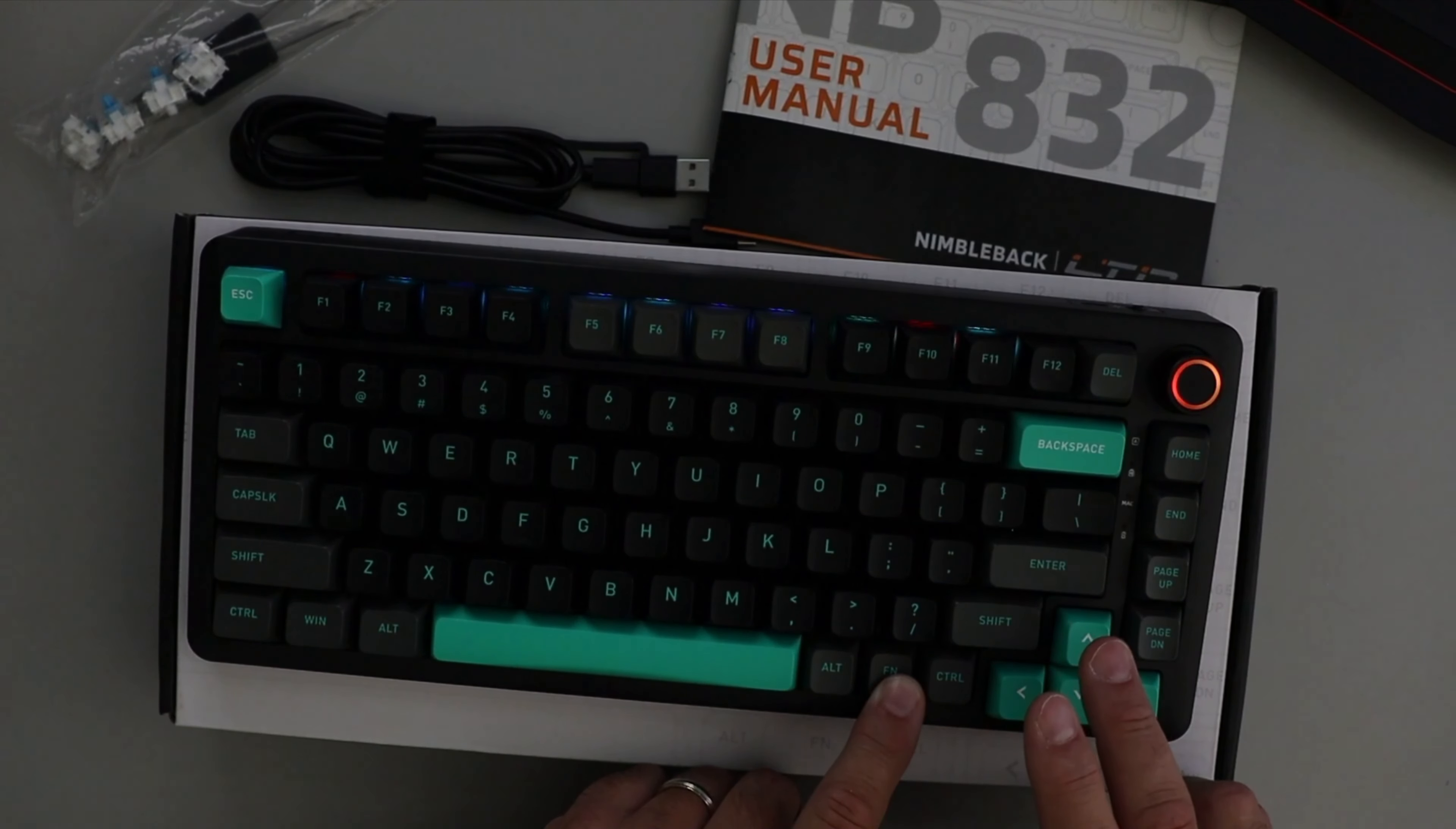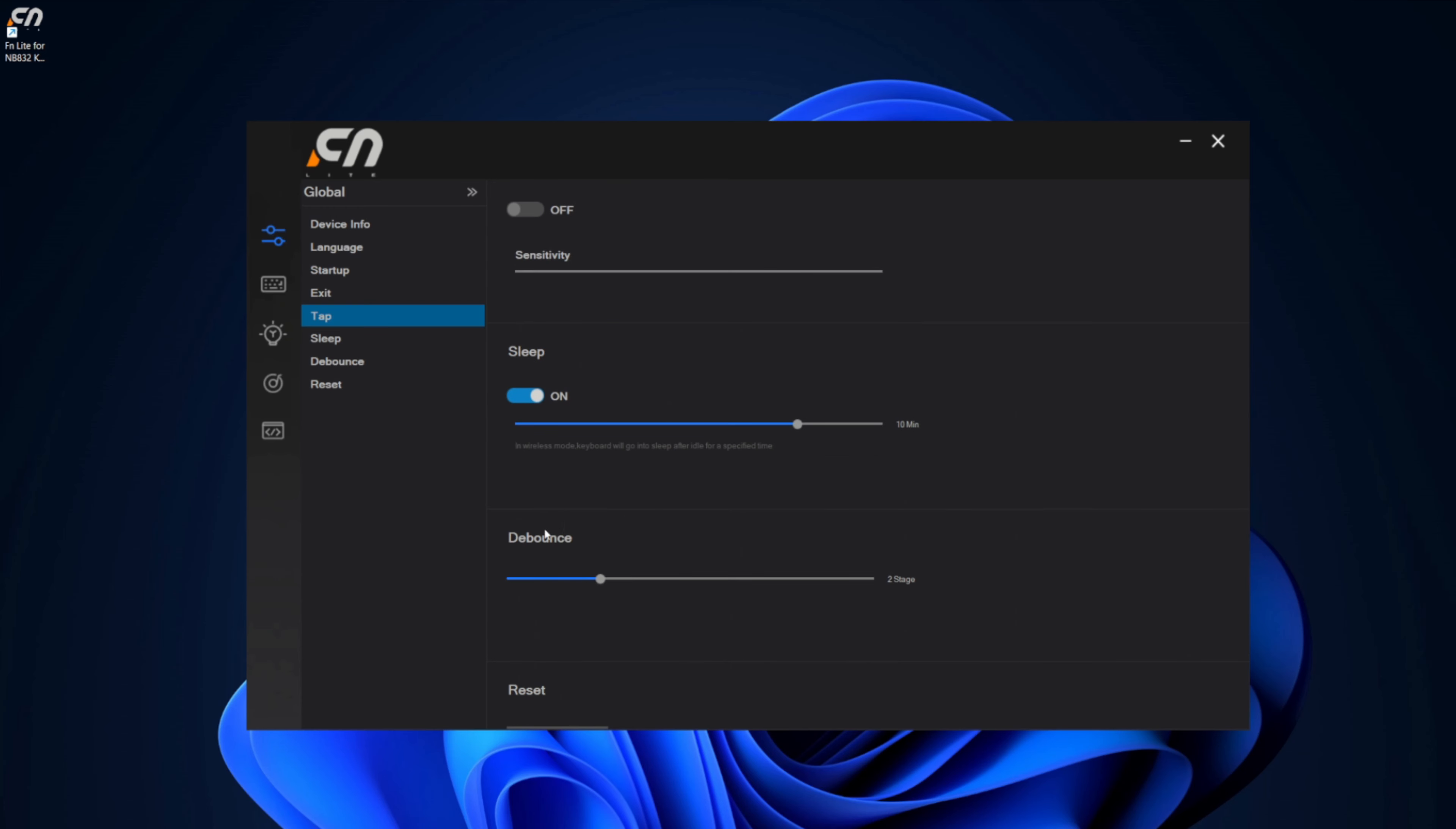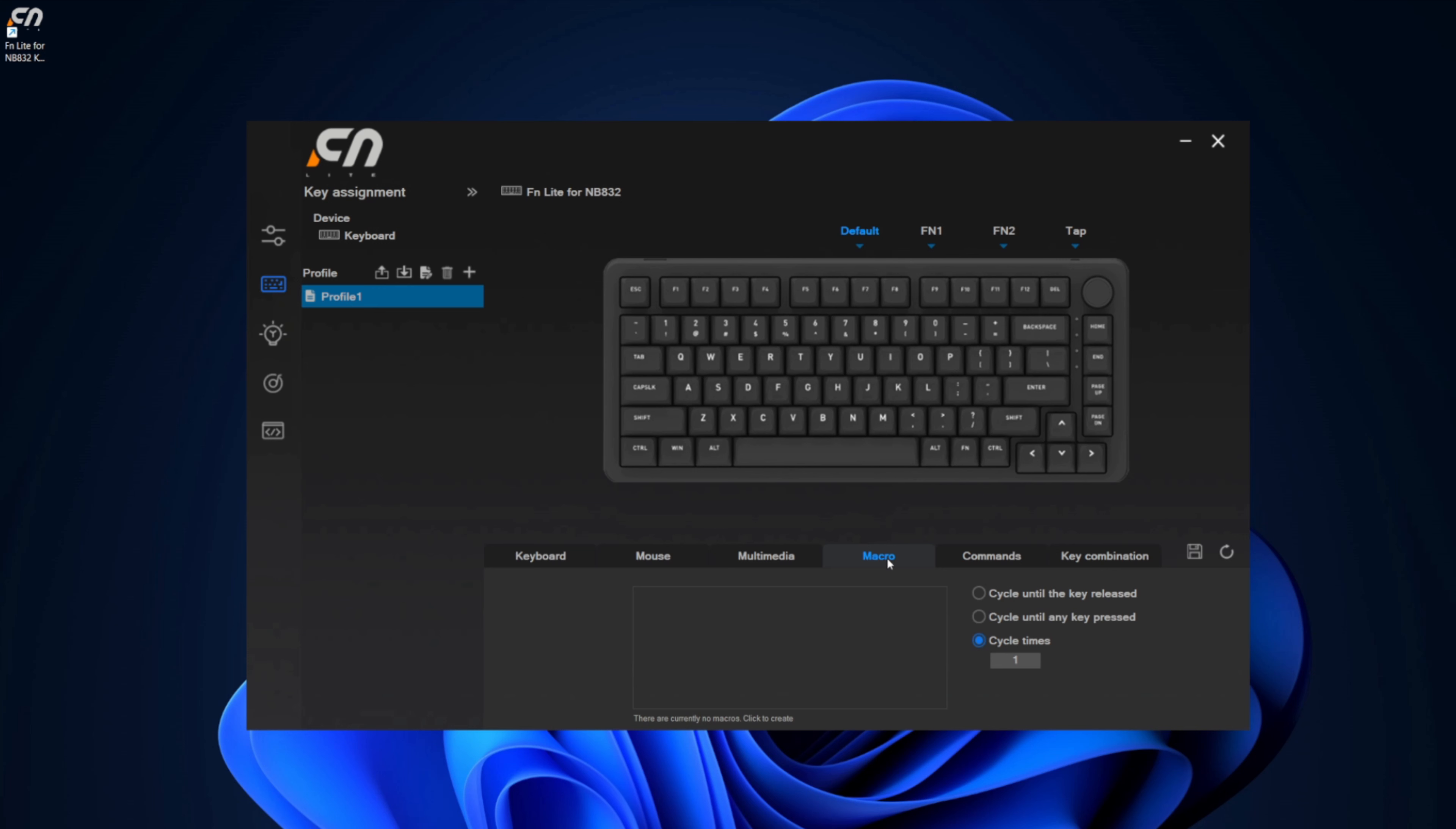Just a super quick look at the included software. You can adjust the language in here, change the tap sensitivity, the sleep timer, as well as debounce. You can reset it. What most people are probably looking for is the key assignment, so you can adjust the keyboard assignment right in here. There's also mouse, there's multimedia for adjusting pause, play, etc. You've got macros.